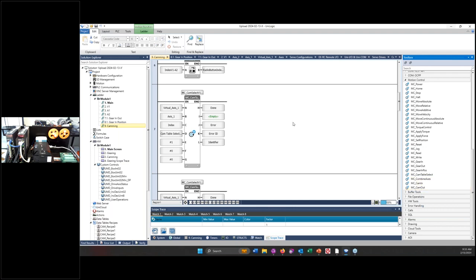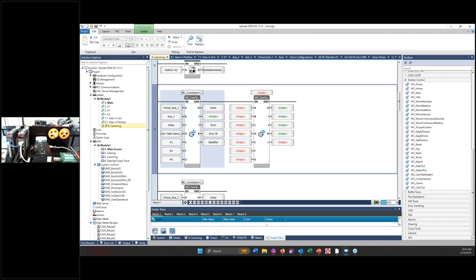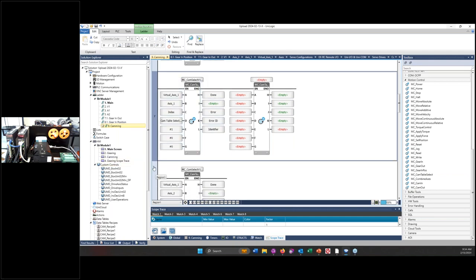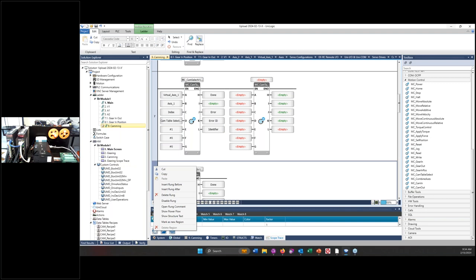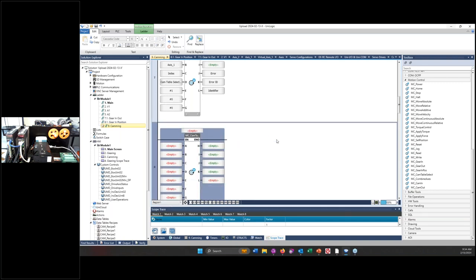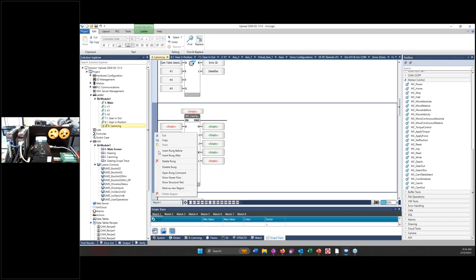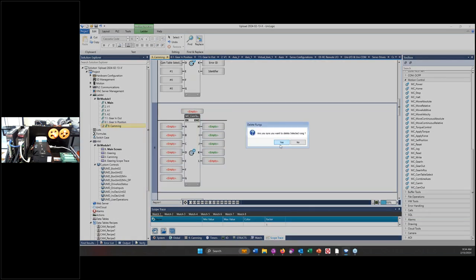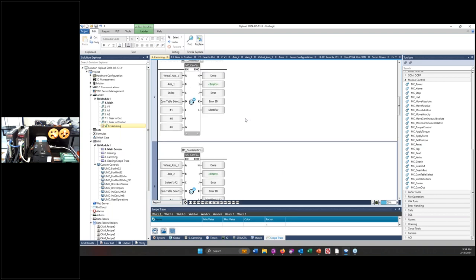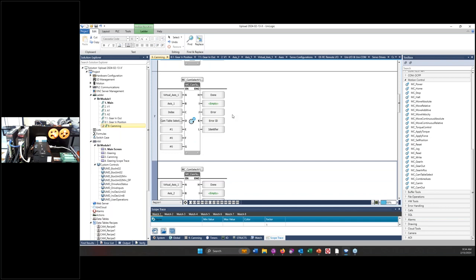There was a question just presented regarding where are these function blocks in the Unilogic software. So on the right side you have your Unilogic toolbox. And if you were to scroll down under motion control, you will see all the function blocks for motion control. So your power, your home, your stop, and then here you have your gearing function blocks: gear in, gear out, gear in position, and your camming function block: cam table select, cam in and cam out. And so if I was wanting to set a cam table, I could do motion control, cam table select, pick this function block and drag it over and then connect it right to this function block.